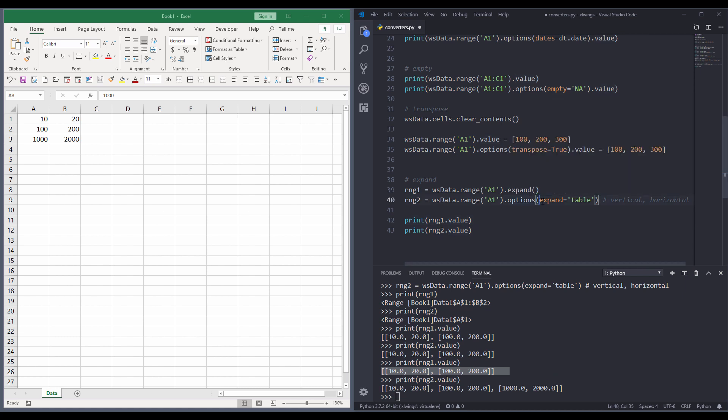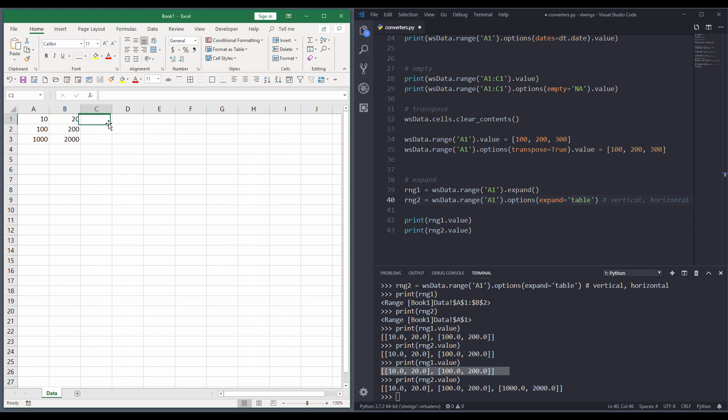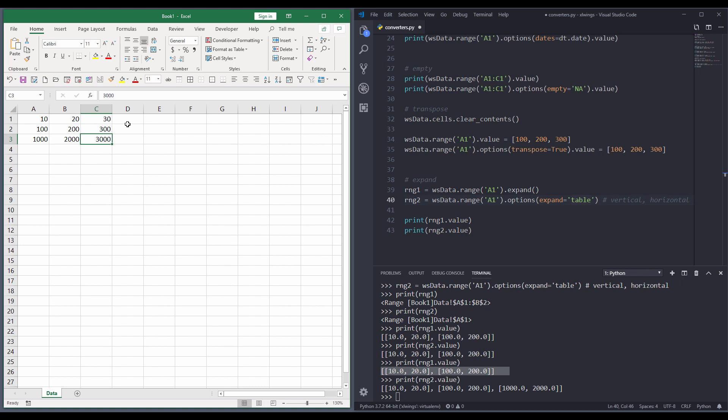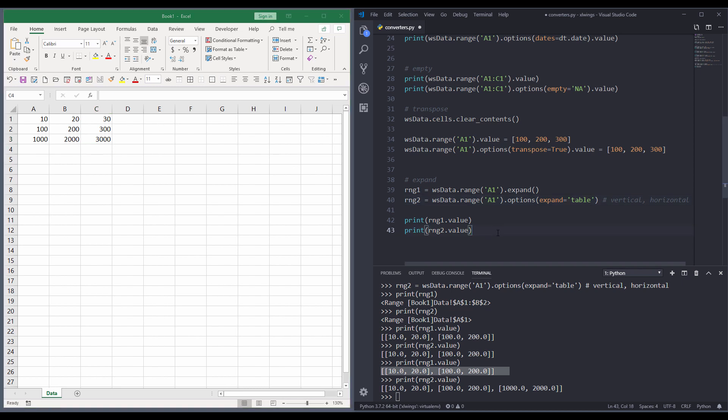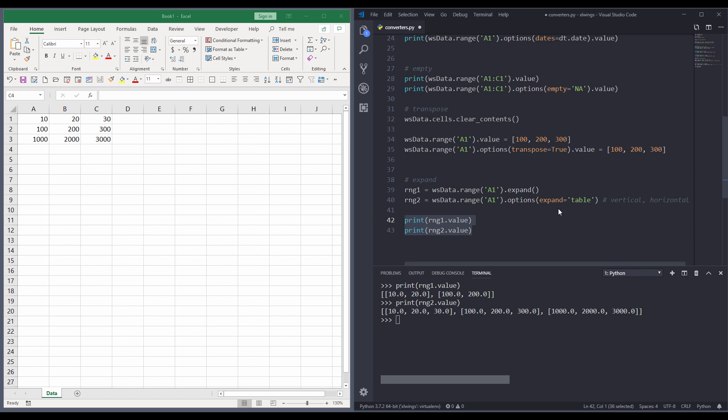But if we use the options method and providing the expand converter, and the expand type is table, that's telling Excel Wings, every time when new data is entered, we want to expand automatically based on the new value entered. So here, if I enter one more column values. And you will see that by using the expand converter, the cell range will expand automatically by itself.